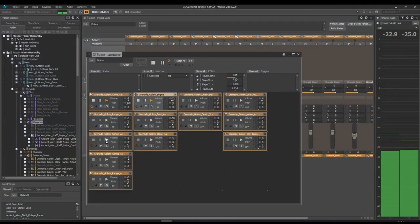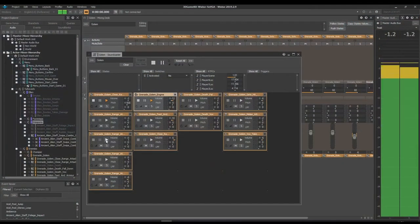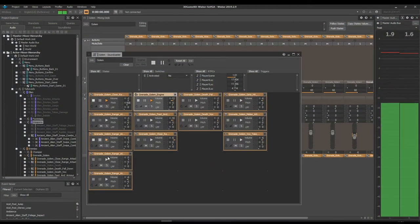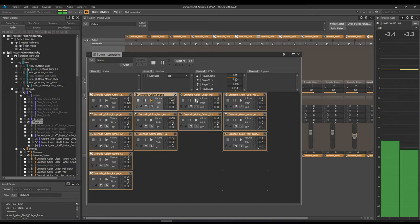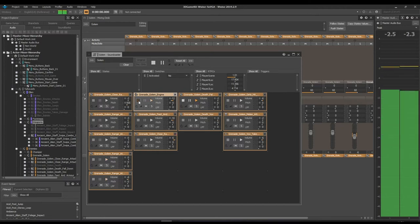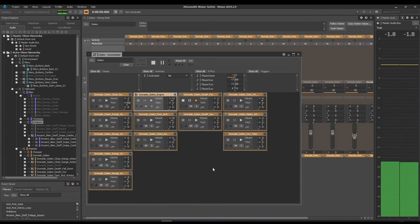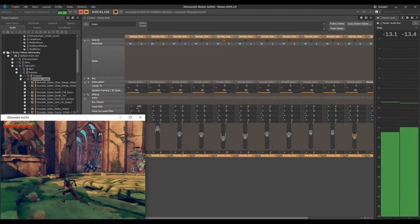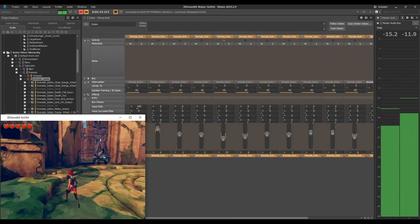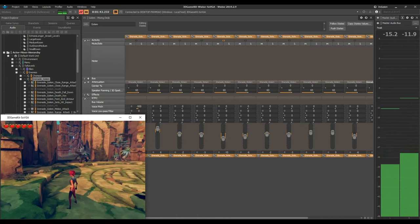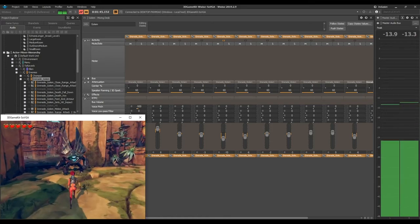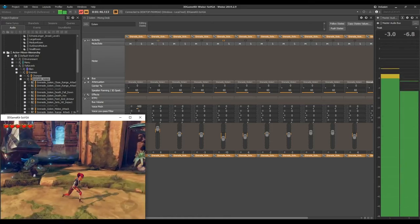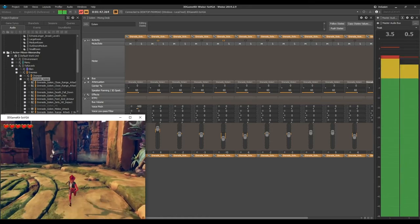The final mix was done using different Soundcaster sessions, so I could play any sounds and make sure they're well balanced together. I also created different mix sessions for Chumpers, Golem, Props, and Player.